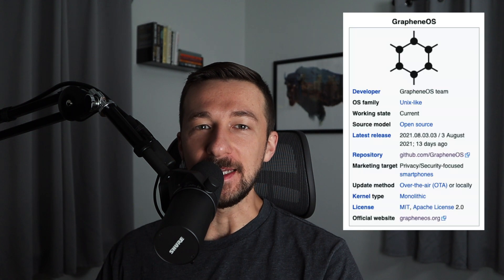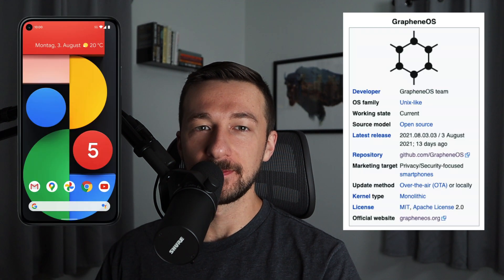Hey there and welcome back to the Ciderburritos YouTube channel. Today we're going to go over how to install Graphene OS on a Google Pixel.